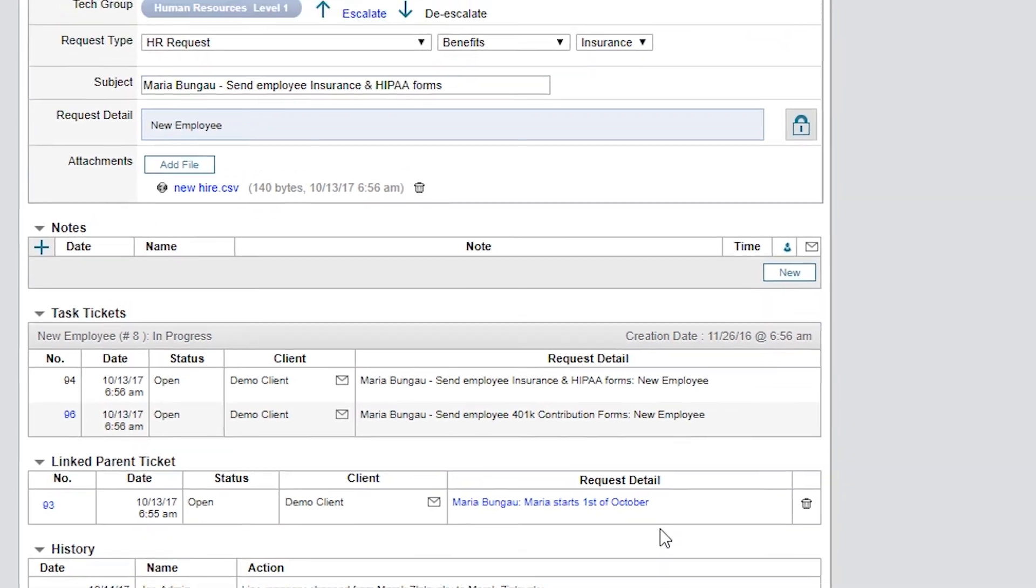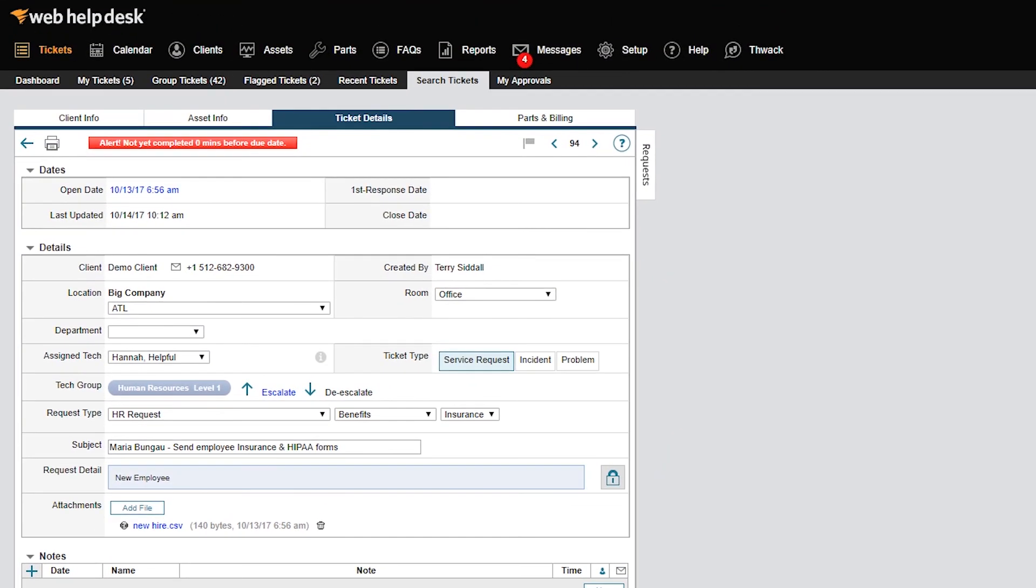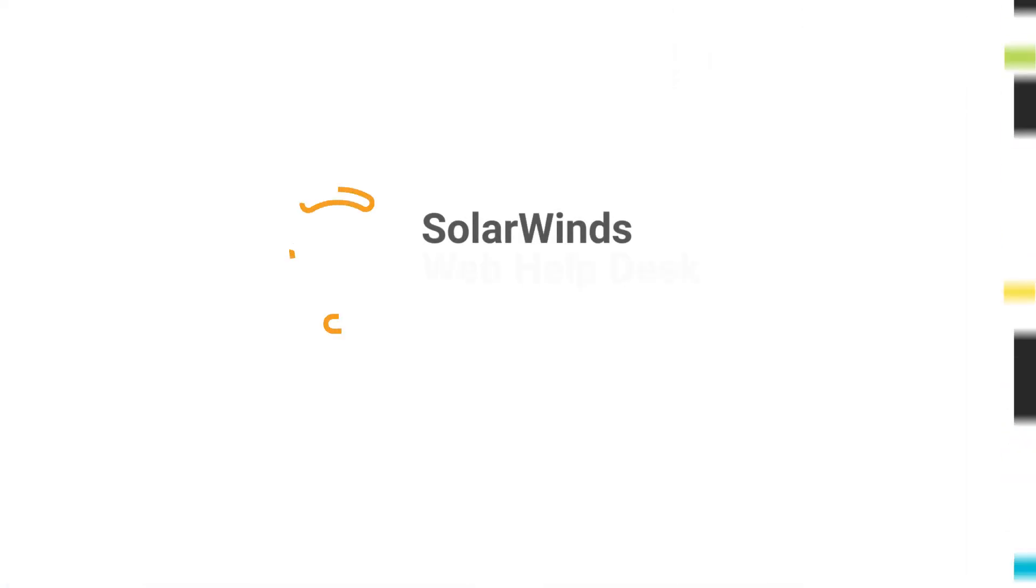There are many more and exciting ways you can use Action Rules. Take a look at all the criteria and action options available to you. Using Web Help Desk, you can automate your unique processes and streamline your Help Desk operations.